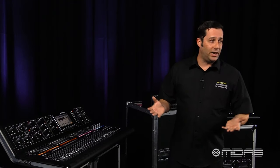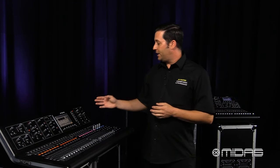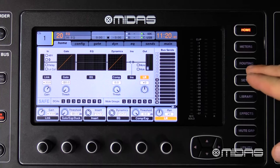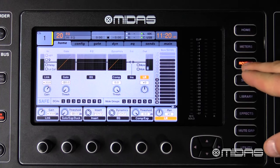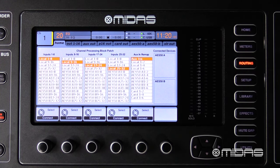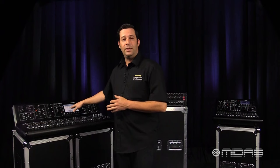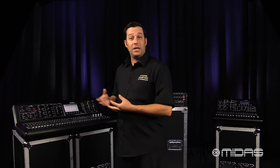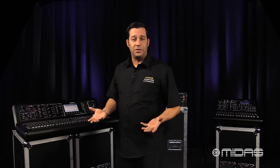First, I will begin by coming over and hitting the routing button, which is going to take me to the home screen here. Under the home tab, this is where all my inputs are going to be chosen.